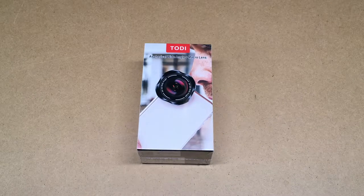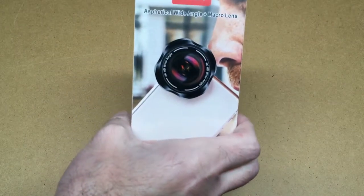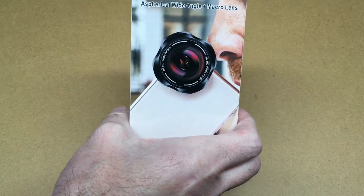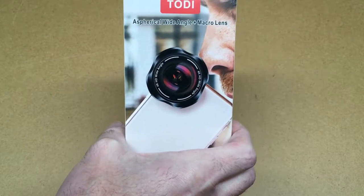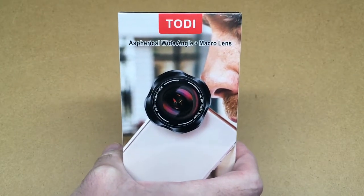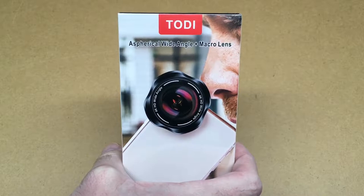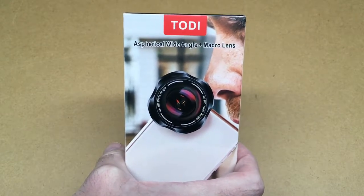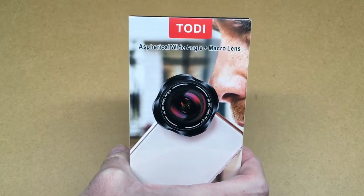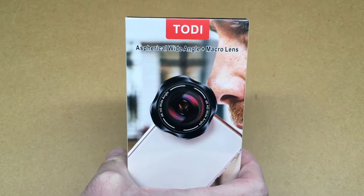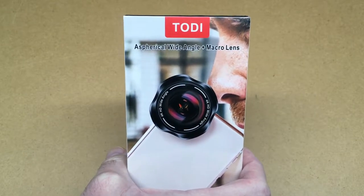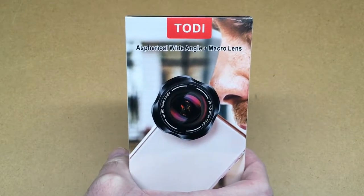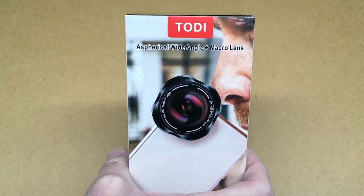Welcome, in this video I'm going to be taking a look at this TODI aspherical wide-angle and macro lens for a smartphone. This was provided to me by the distributor but they're not compensating me for this video and they're not reviewing this before I post it. If you're interested in one of these I'll put a link in the description on Amazon and if you use that link it helps me out a little bit and doesn't cost you anything extra.